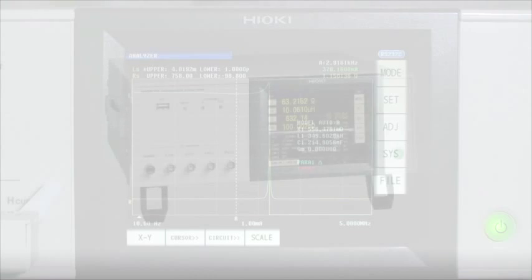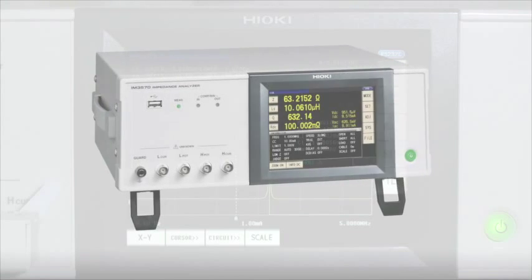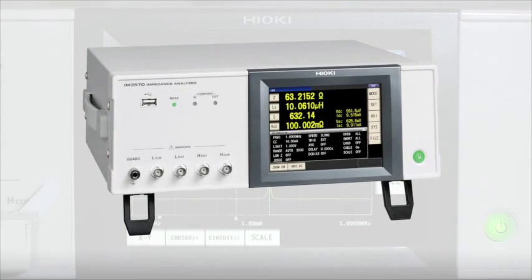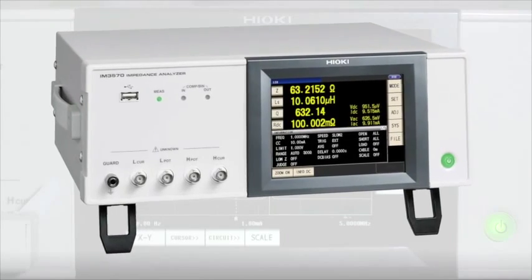If there are any questions regarding the operation or setup of the IM3570, please give Hioki a call.